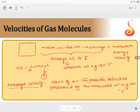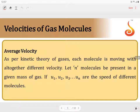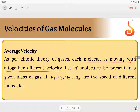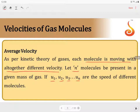How can we calculate average velocity? According to the kinetic theory of gases, if each molecule is moving with altogether different velocities, let n be the number of molecules present in the system. U1, U2, U3, U4, U5, ..., Un are the speeds of the different molecules. Then average velocity is given as (U1 + U2 + U3 + ... + Un) / n, when every molecule has a different velocity.